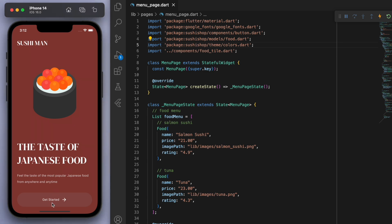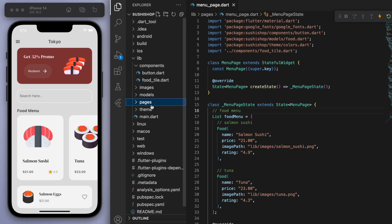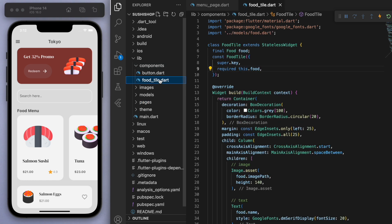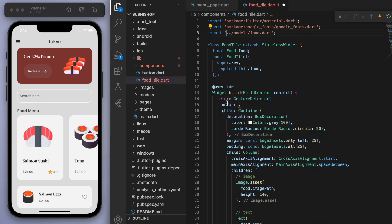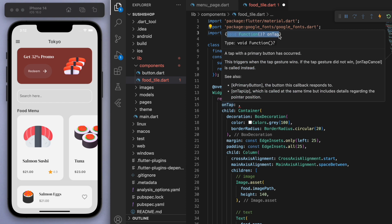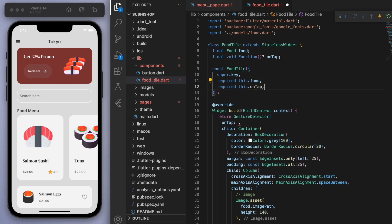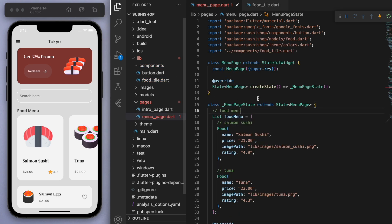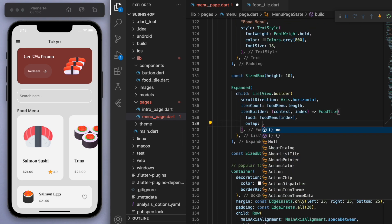So we left off from this menu page in the previous one. What we're going to do is go to this food tile and be able to click on it to go to the new page. So let's wrap it in a gesture detector — you can see here it requires this function, so I'm just going to require this one at the top. And now if you come back to the menu page, you should see a red squiggle because we have to specify the on tap.